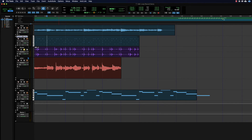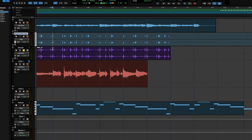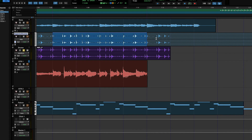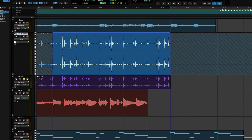Another way to do it is to click the little snowflake icon to freeze the track. There are several ways to freeze a track — this is probably the easiest. I just click it, it renders, you'll see a little progress bar, and there it is. When you do it this way you can see the audio superimposed over the MIDI data — the MIDI data is still kind of under there.